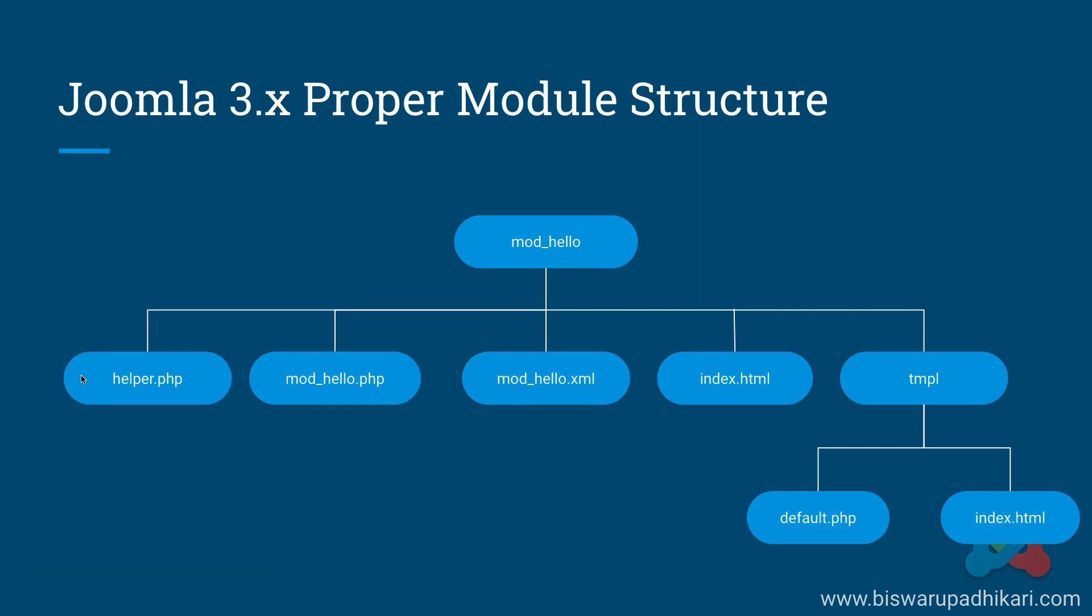We will follow this structure. What we are introducing here is a new file called helper.php. Earlier we discussed that we have two types of logic: business logic and view logic. Business logic we will not place in the template file.